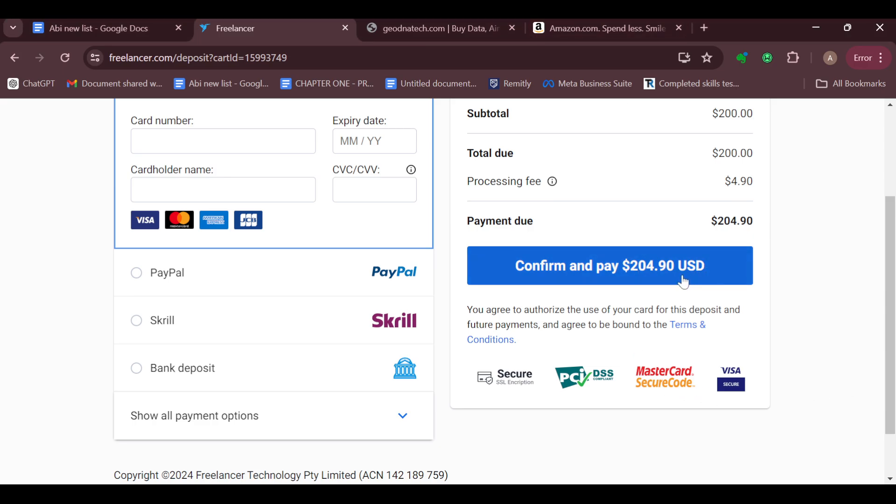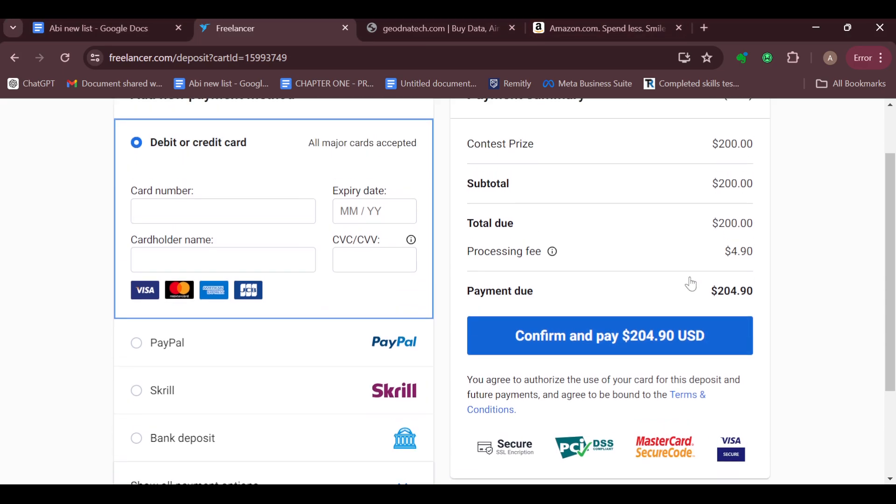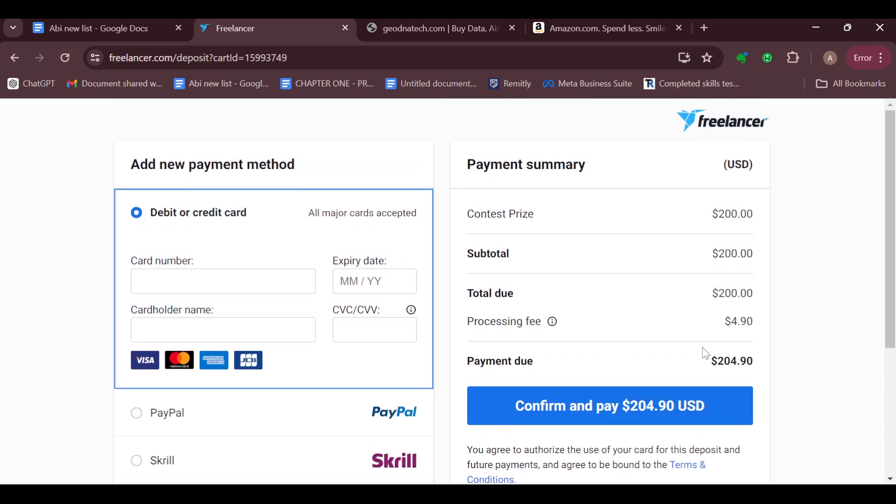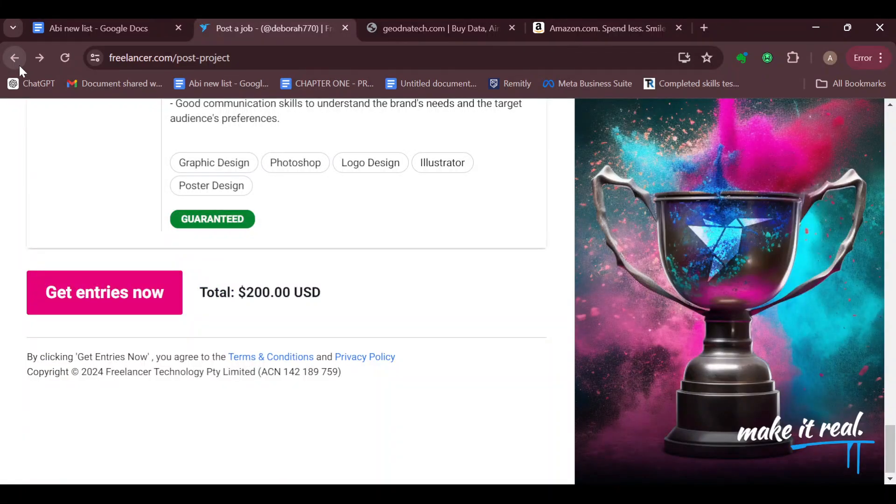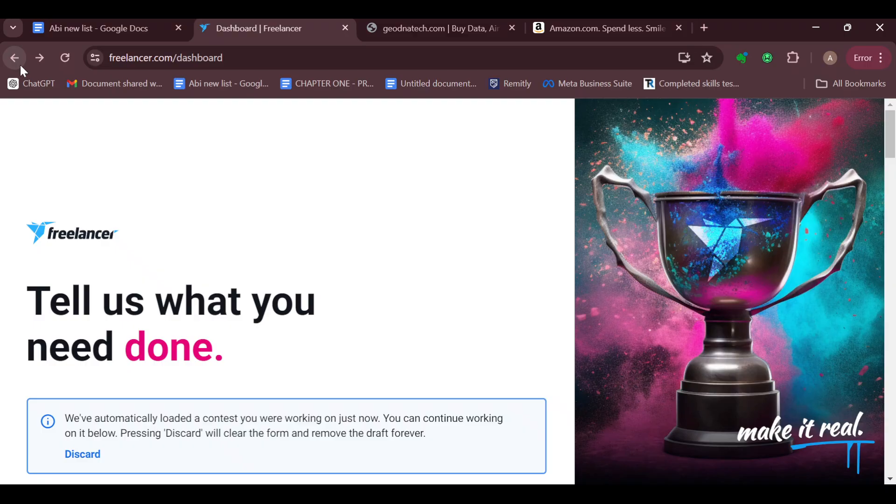Once you're done selecting, come to the top right side of the screen and click on 'Confirm and Pay'. Just like that, the amount would be paid. This is how it works. This is how you can post a contest on Freelancer.com. Thanks for watching and do have a nice day.